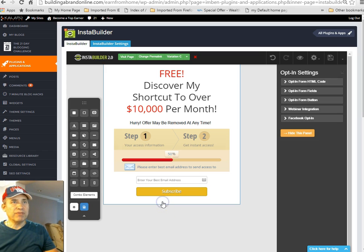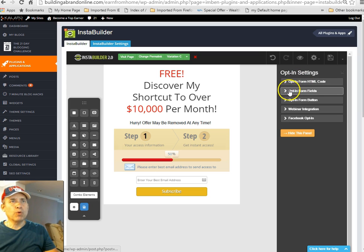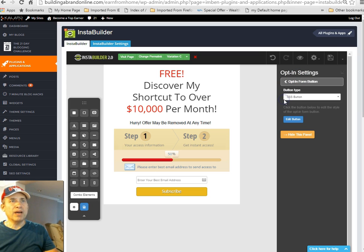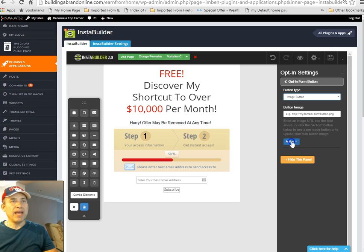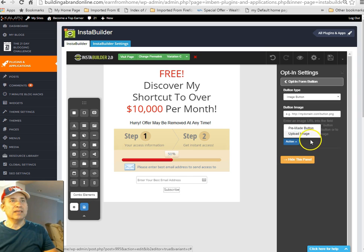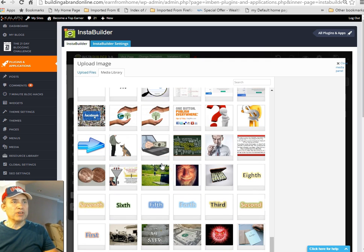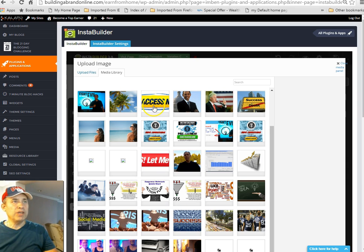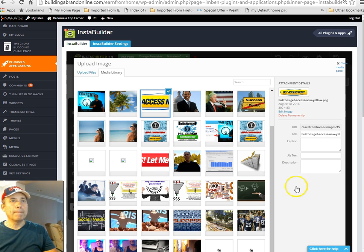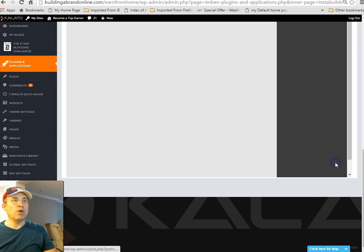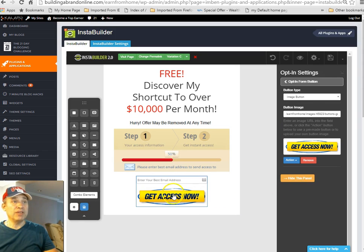For the opt-in form button, I can either do a CSS button or an image button. I'm going to do an image button. Under action, upload image — it goes straight to my media library. I can do 'Access Now' in red or 'Let Me In.' I think I already used the red one, so let's do yellow — 'Get Access Now.' I've got a whole bunch of these buttons; you can hit me up and I'll give them to you. I want this a little wider so it pops out.